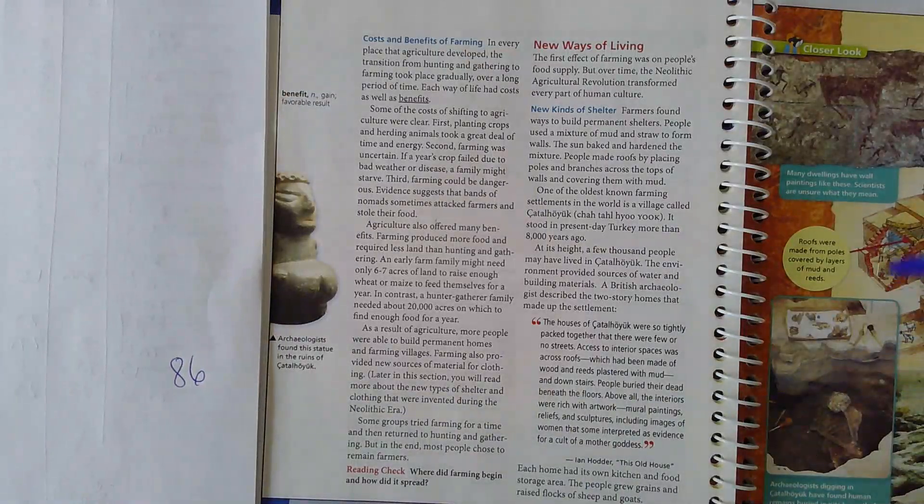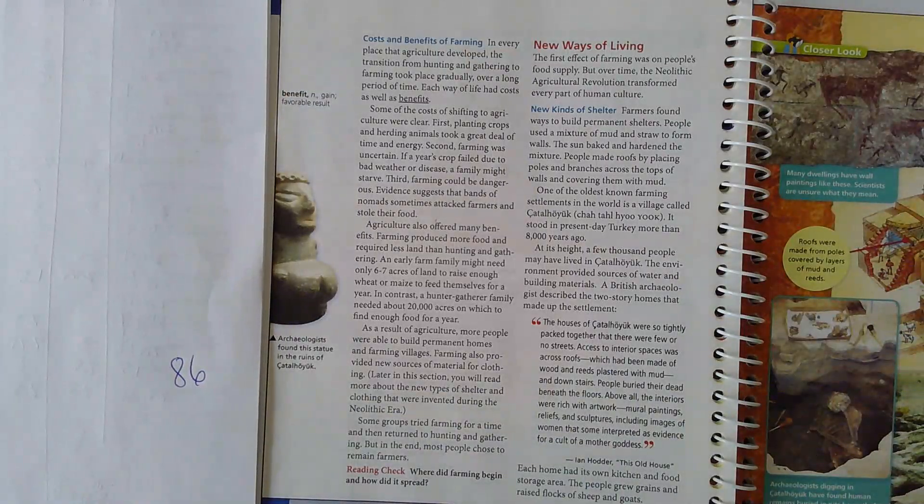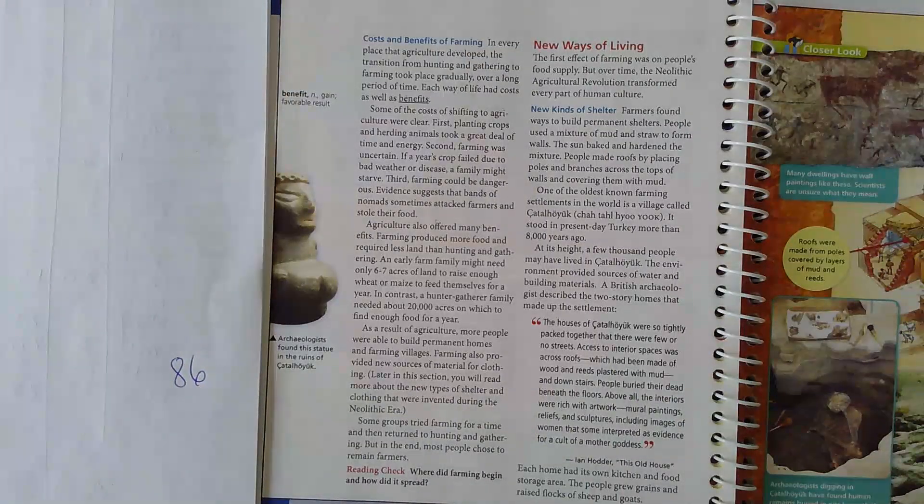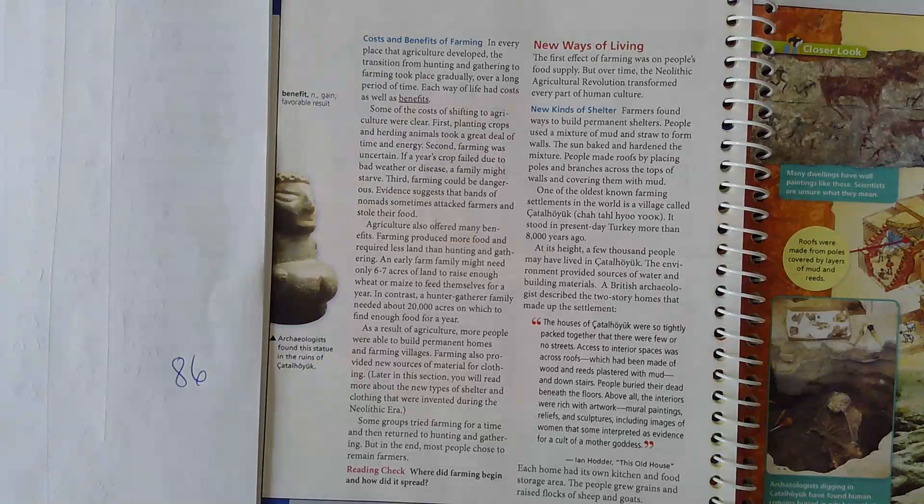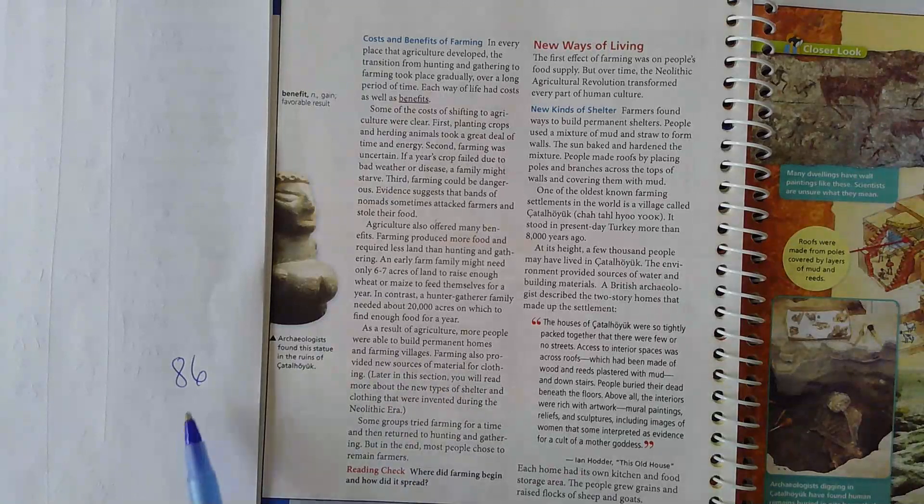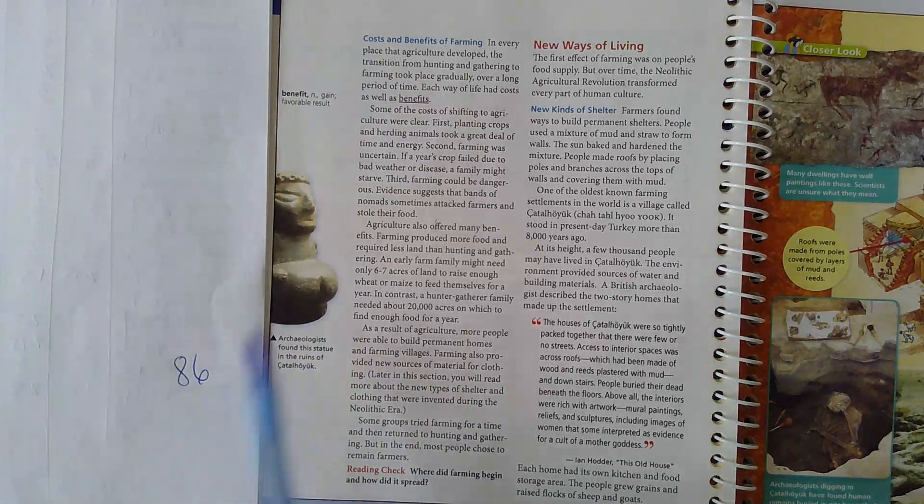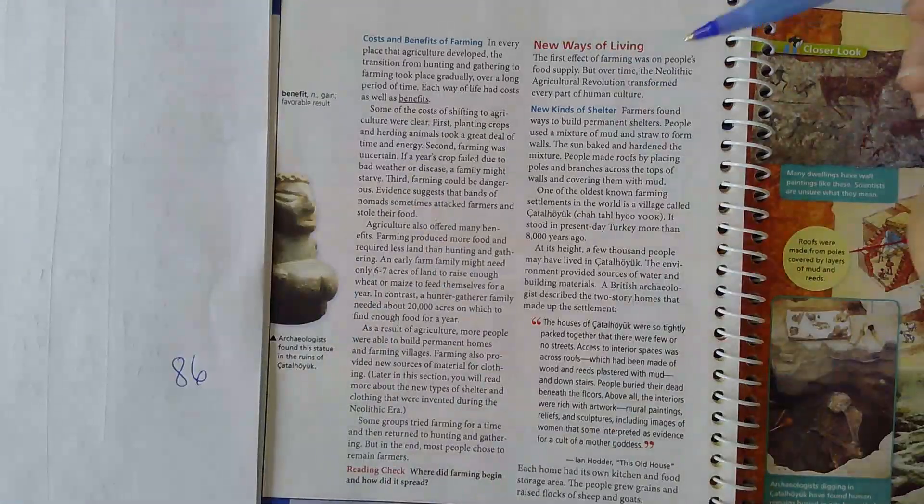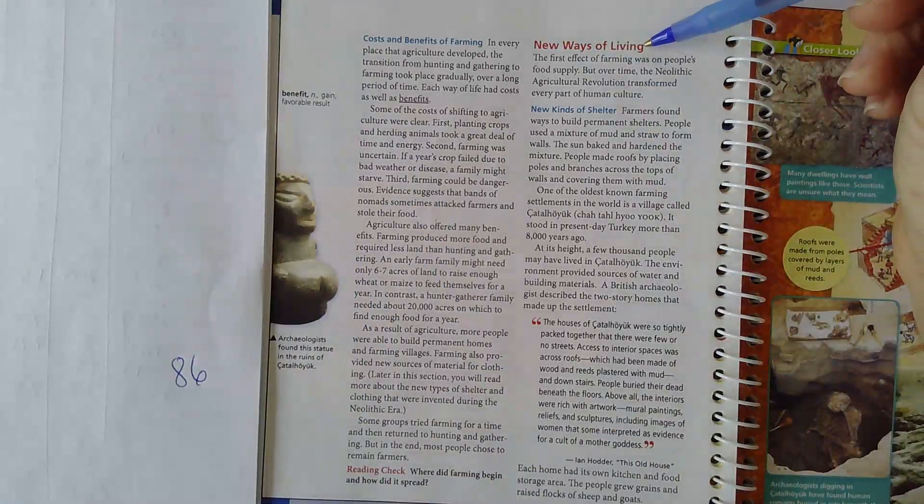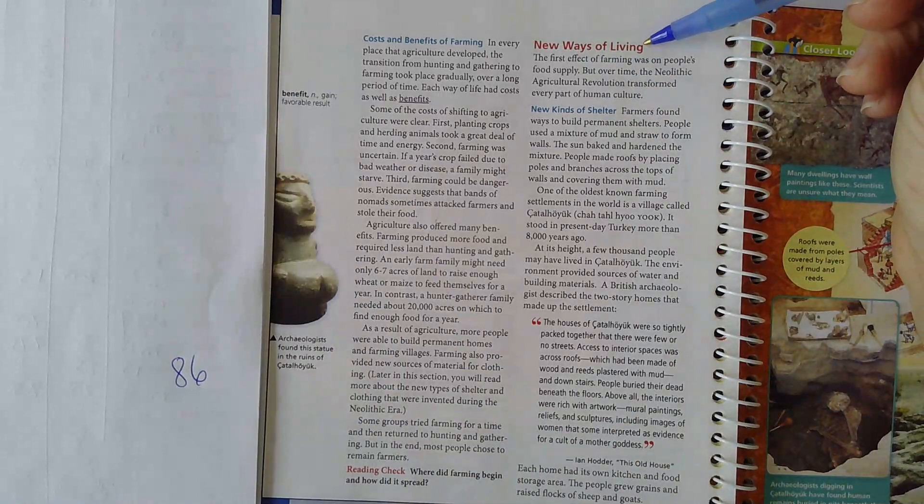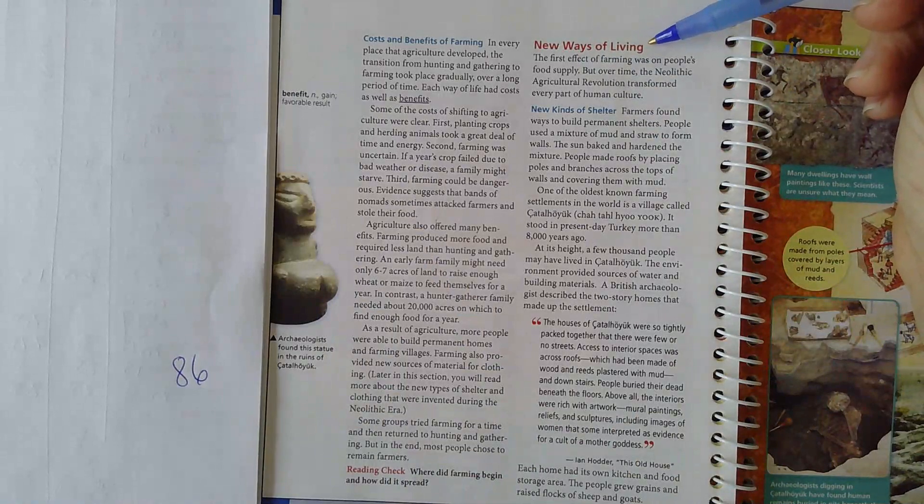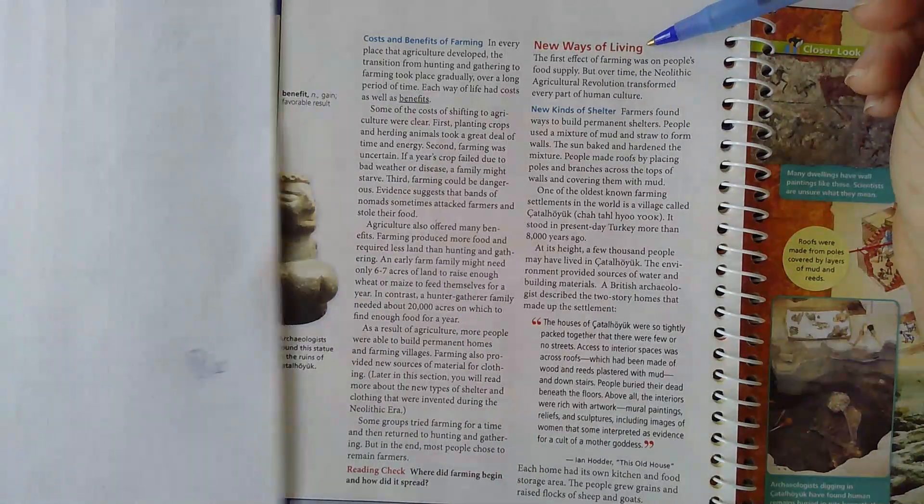Hi students, this is a recording for Chapter 2, Section 1, Part 2. We're going to be on page 86, and we're going to start with this subheading, New Ways of Living, on page 86.